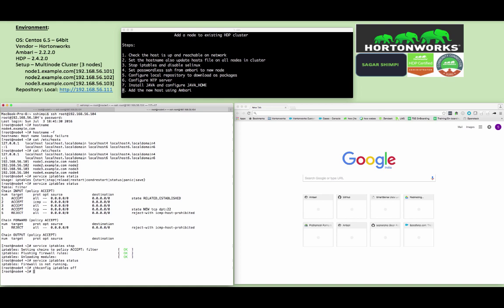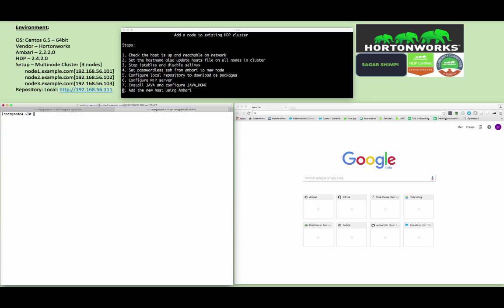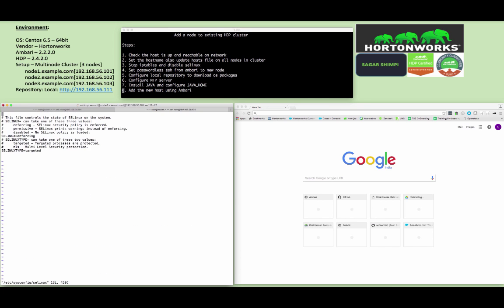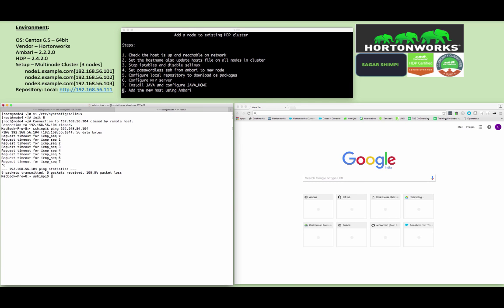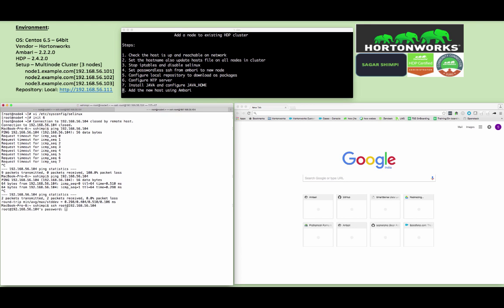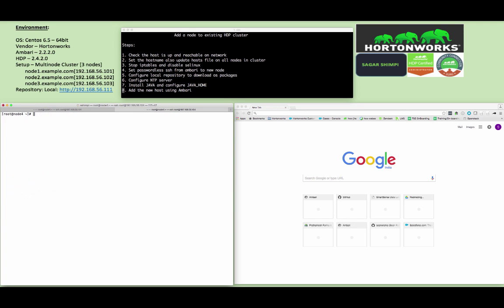Let's try to disable the SELinux. You can modify the file /etc/sysconfig/selinux, make the default entry enforcing to disabled, and save the file. This will need a restart of the system to take effect. Once the system is back, you can try to ping, you can try to log into SSH using that node, and you can make sure the SELinux is disabled using sestatus command.